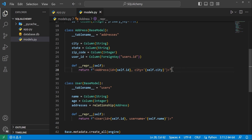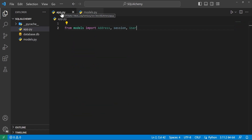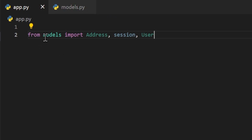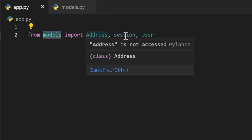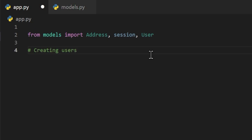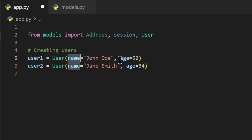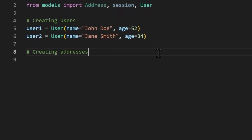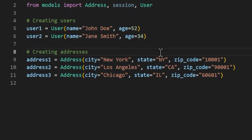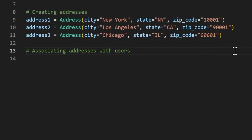We'll go over to our app.py file. In here we have our imports from our models — we're importing Address, session, and User. We'll start off by creating our users: user1 and user2 both equal a User object, passing a name and age for both. Then we create the addresses — three addresses all with different cities, states, and zip codes. Now that we have our users and address objects, we'll go ahead and relate them to each other.